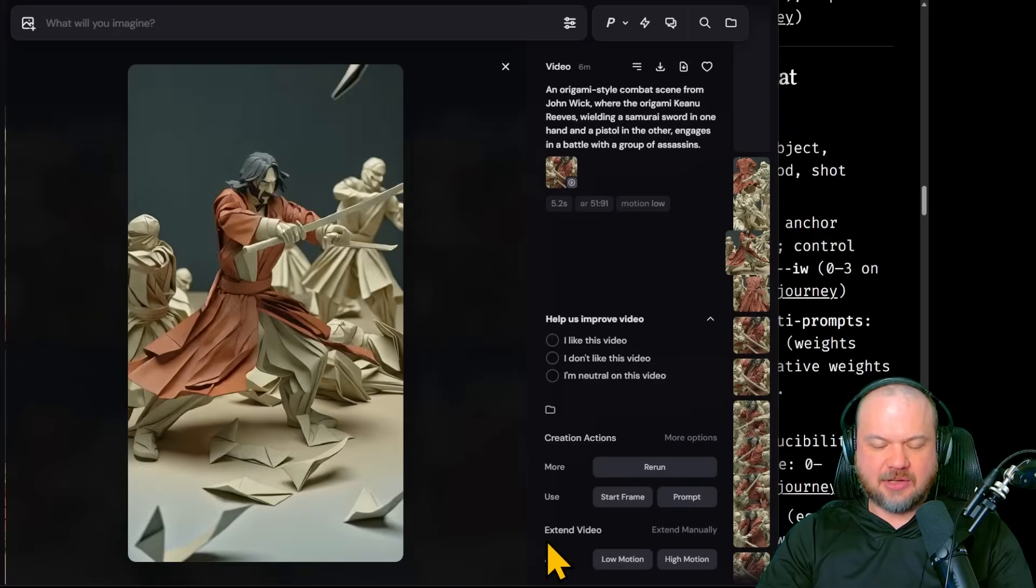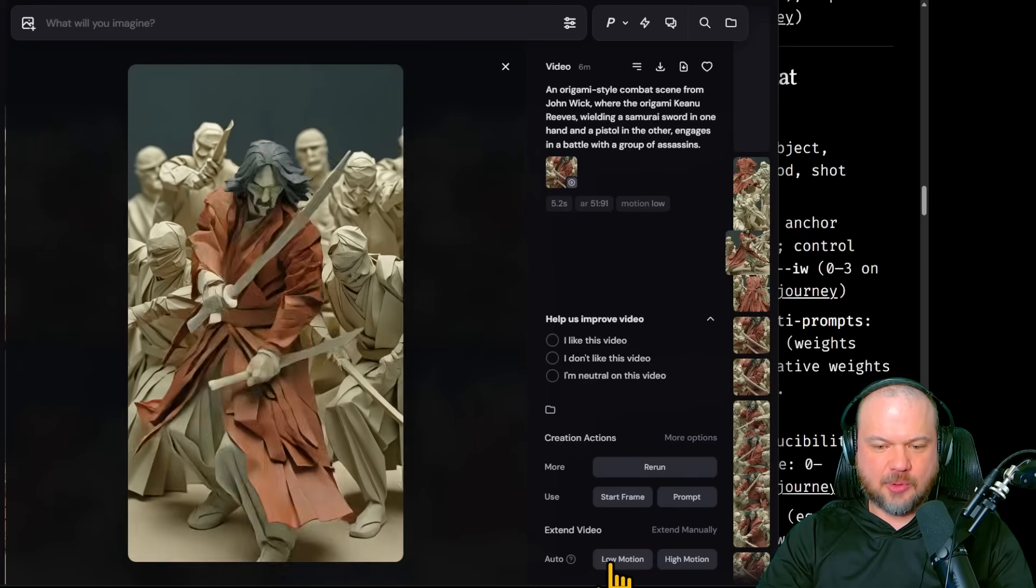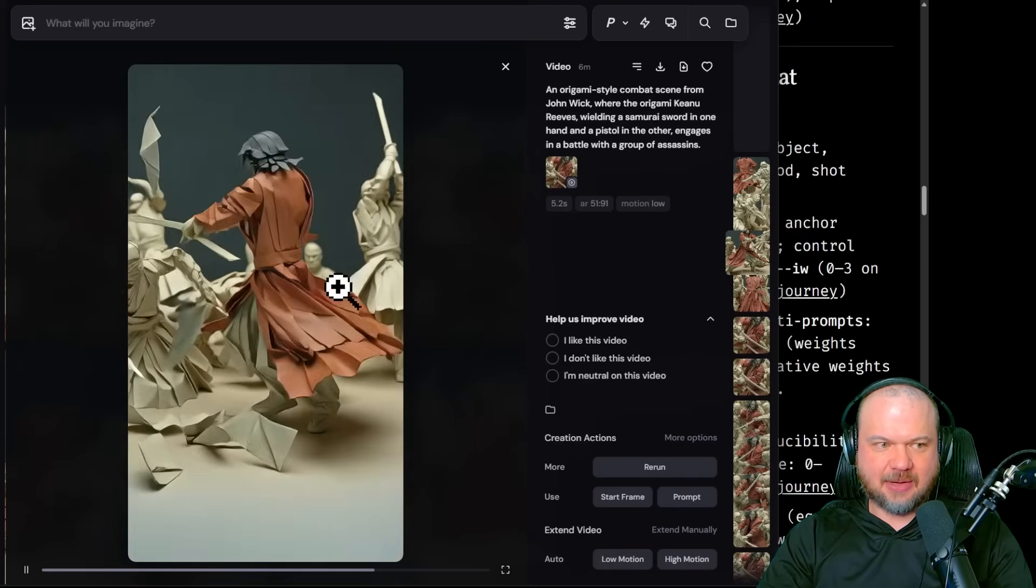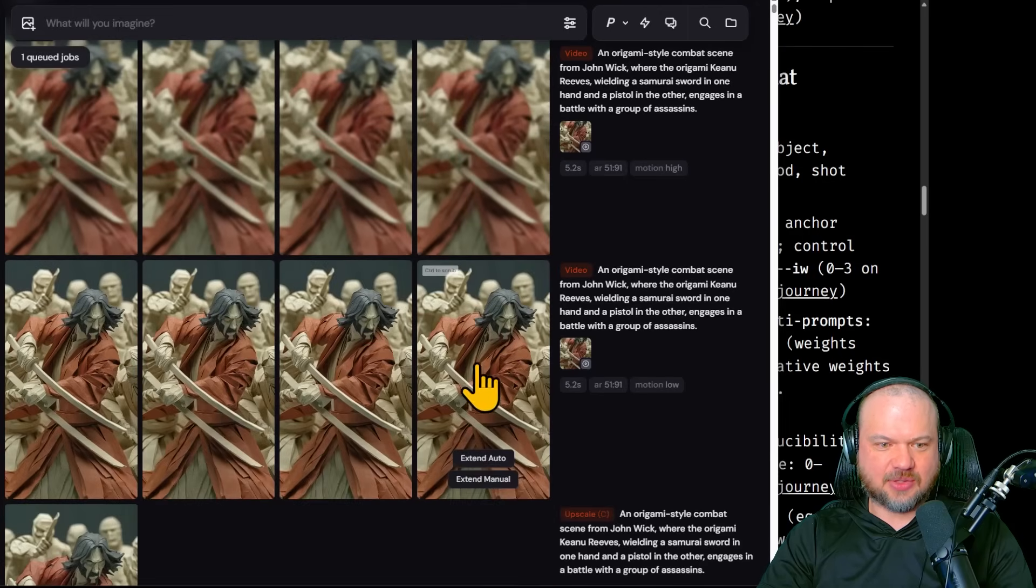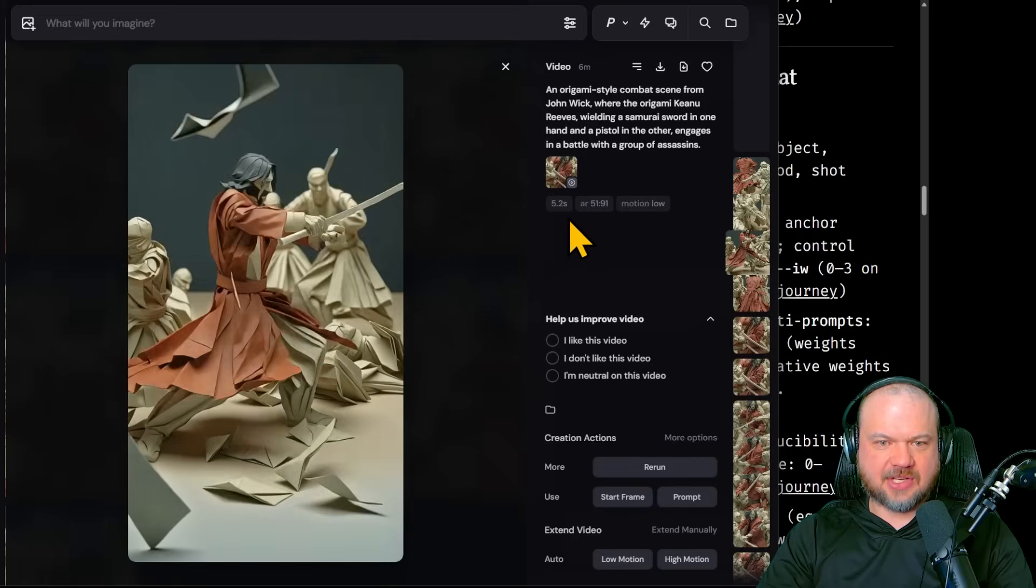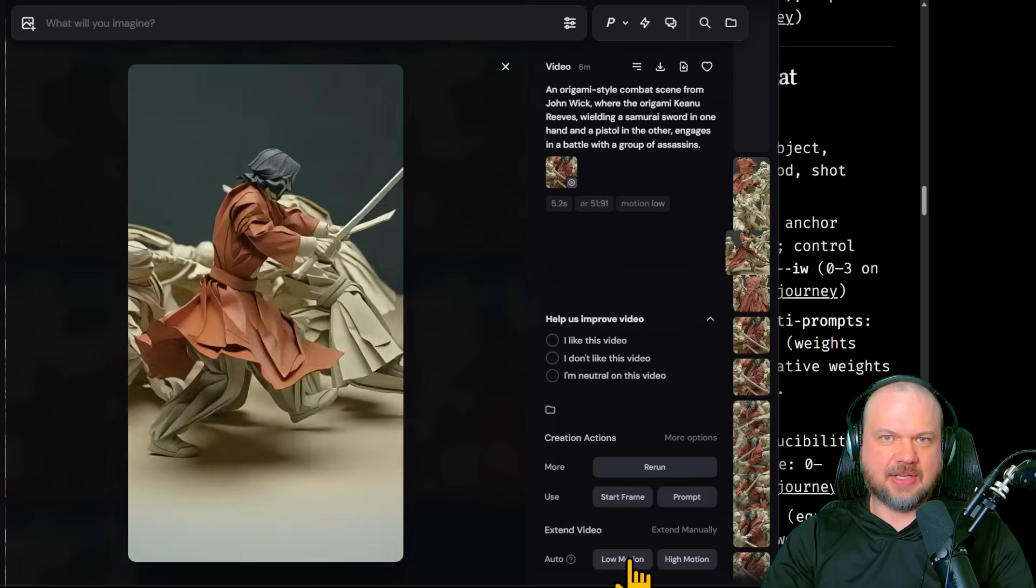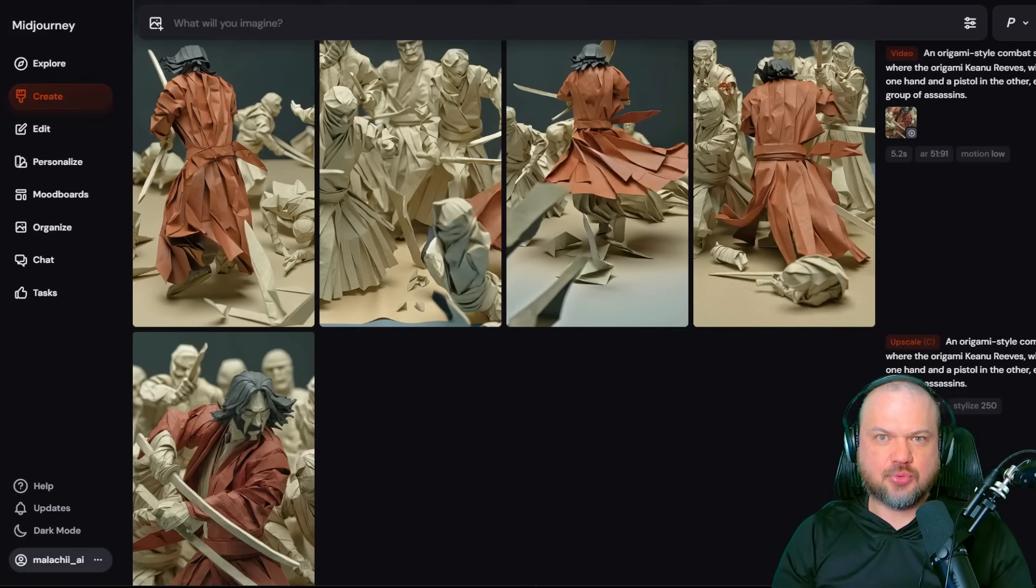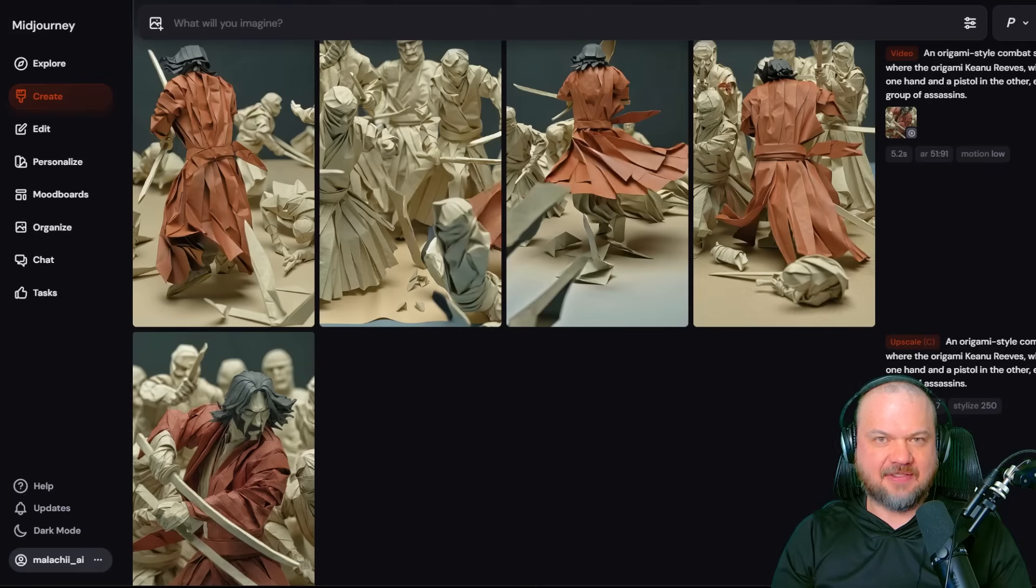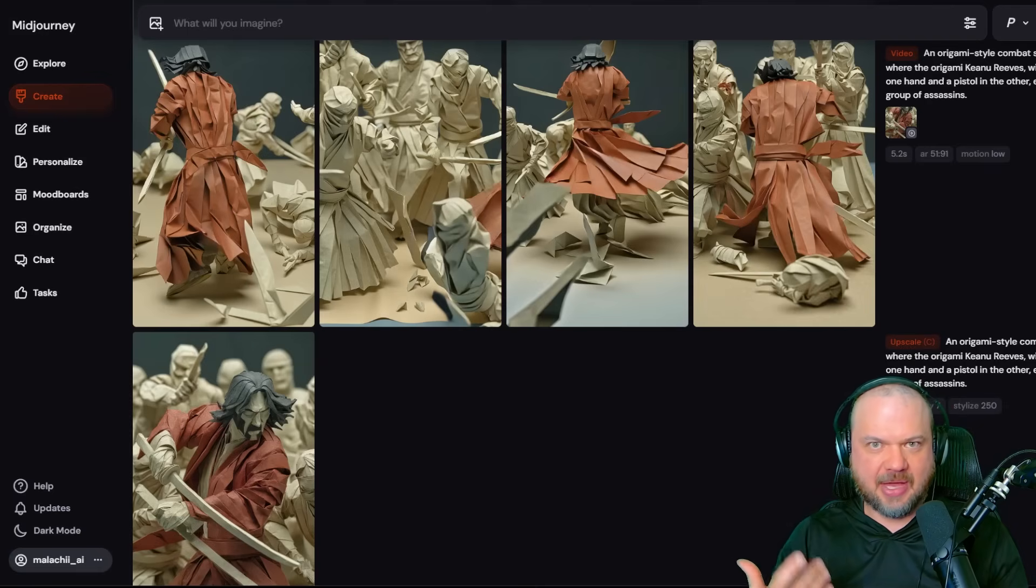And from here, you can also extend the video with low motion or high motion. So that's how you get more than the allotted number of seconds. So these are 5.2 seconds. And by extending it, you can get it longer and longer. So that's really all you need to know to dive in and get started. Question is, how do you get better?